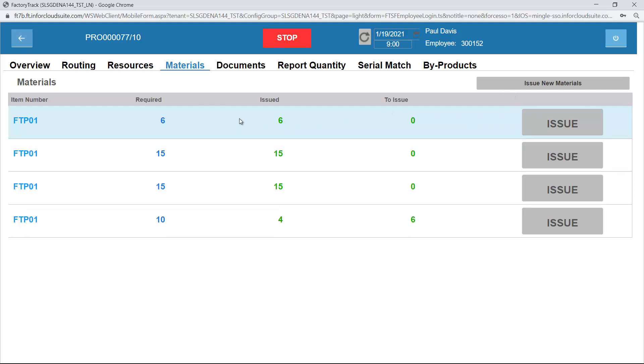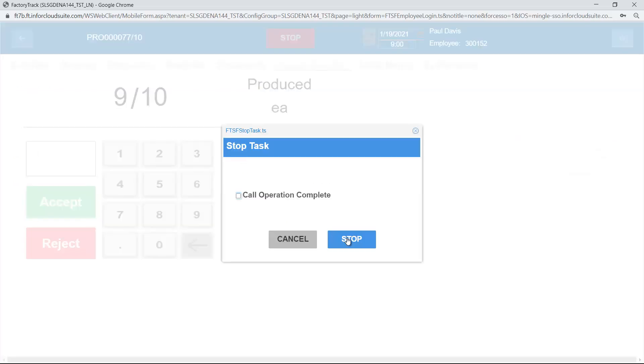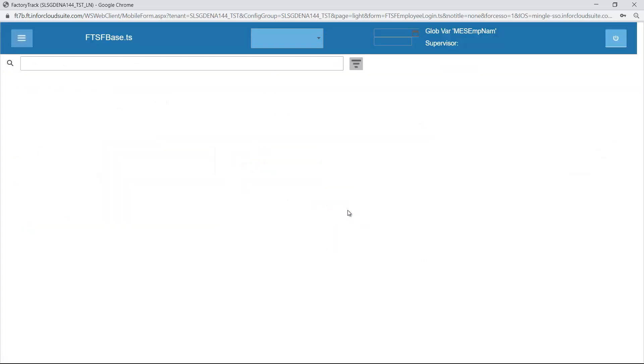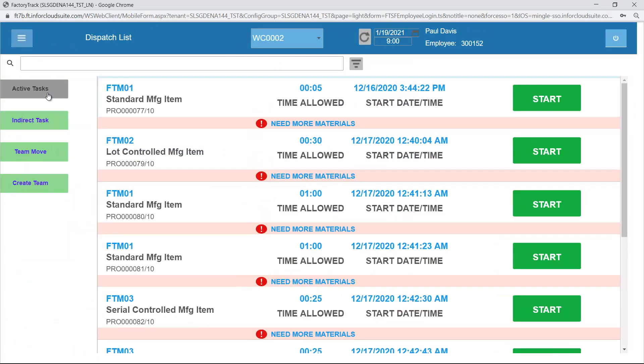In LN, we have to make sure that we've initiated inventory issue before this can take place. I can also stop this job. I'm saying, all right, I finished working on it. I'm not calling the operation complete. I'm just saying I'm no longer working on it.